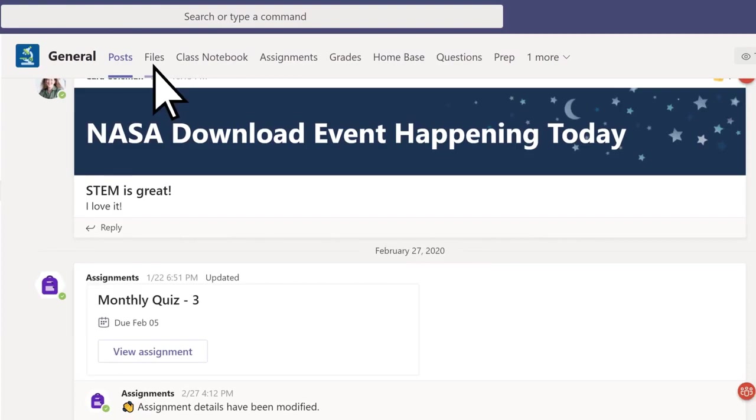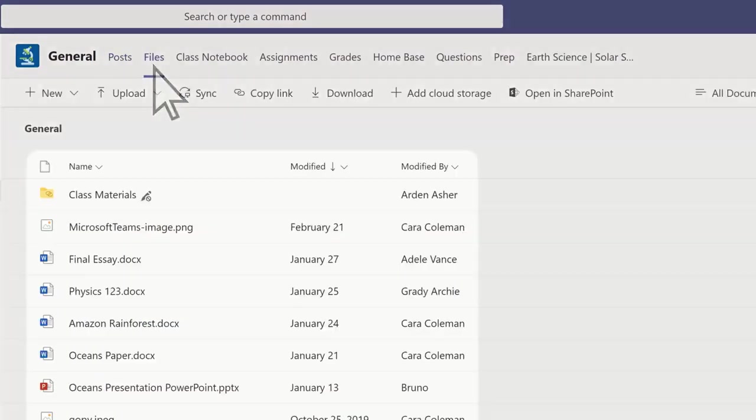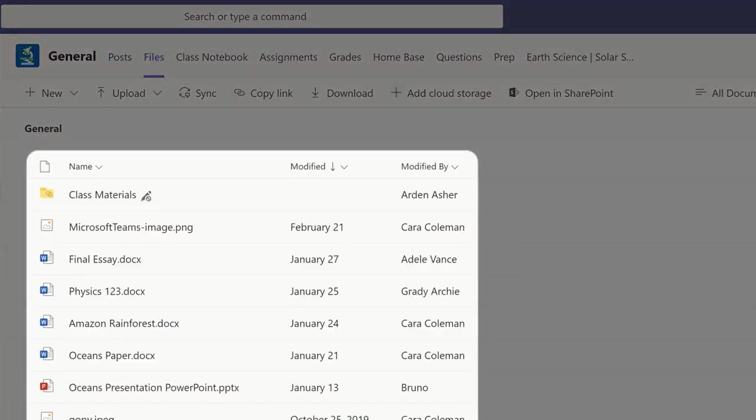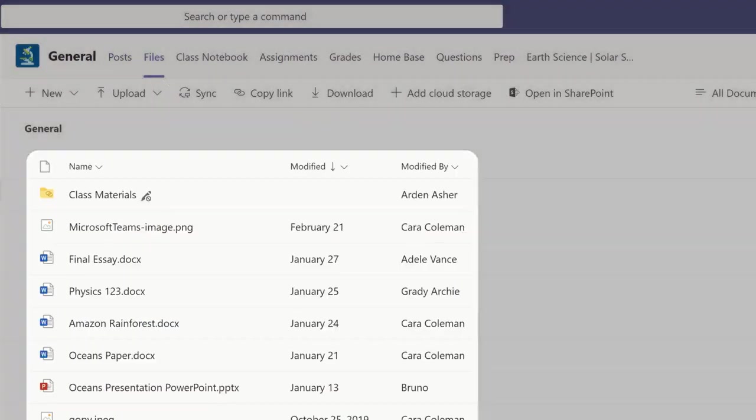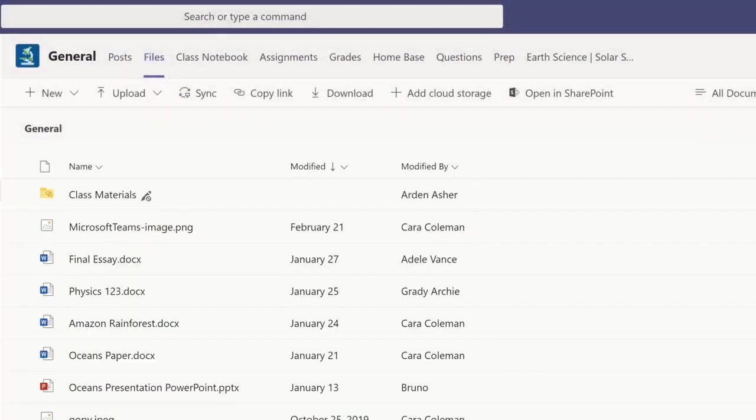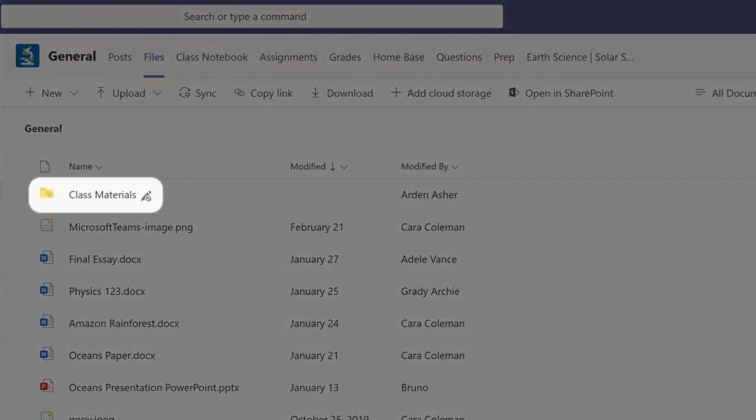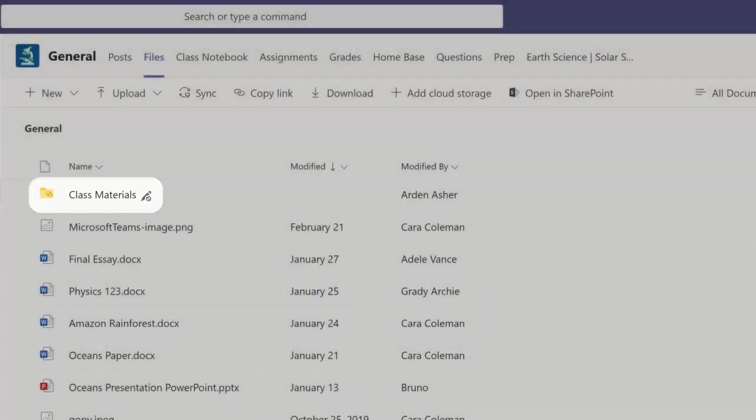Select Files to view all of your documents shared by your classmates or teacher, including a read-only class materials folder with resources your teacher can add.